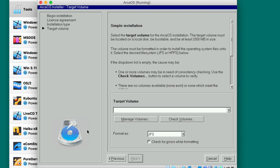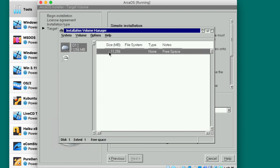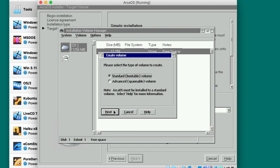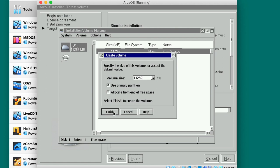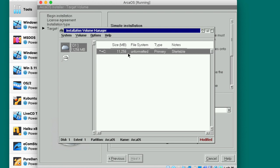Next. Gathering disk information. Target volume should show the volume I have here. I don't have anything, so manage volumes I guess. We're gonna use this volume, it's an 11 GB volume. Create volume, standard bootable volume. Next. Letter zero volume, we're gonna call it ArcaOS. Next. Use primary partition, allocate, finish.